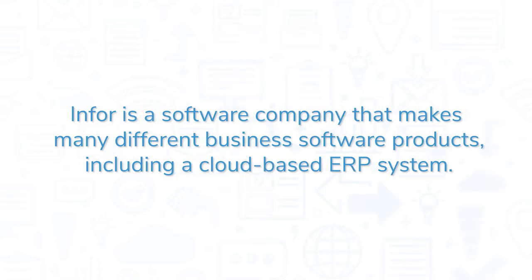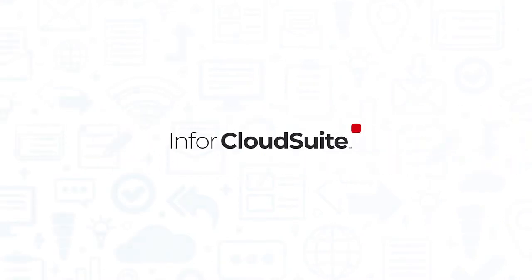Infor is a software company that makes many different business software products, including a cloud-based ERP system. If you're in the market for an ERP solution, you'll want to consider Infor CloudSuite.